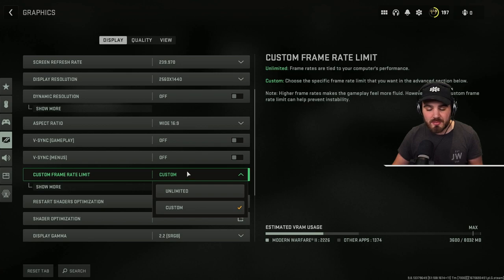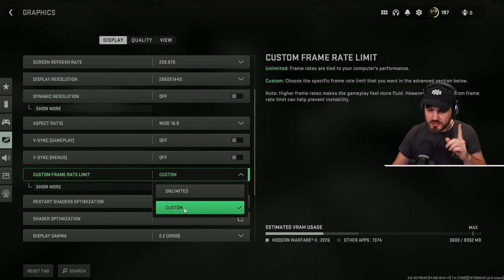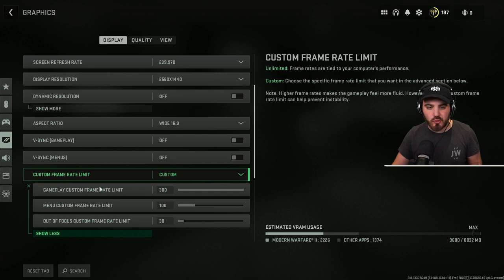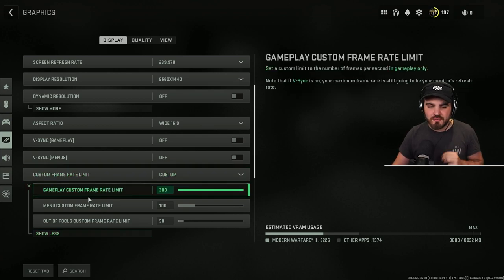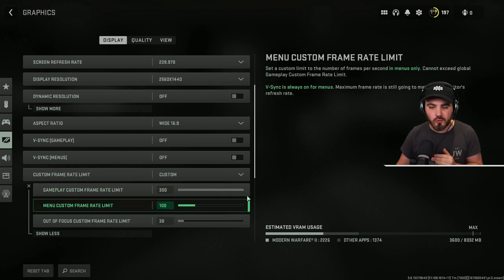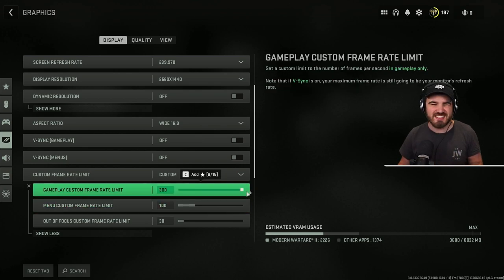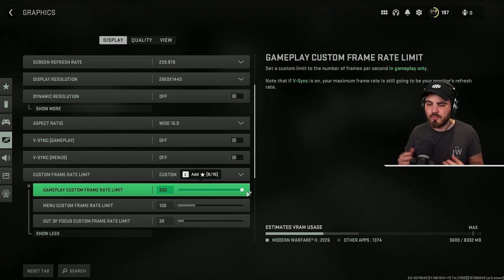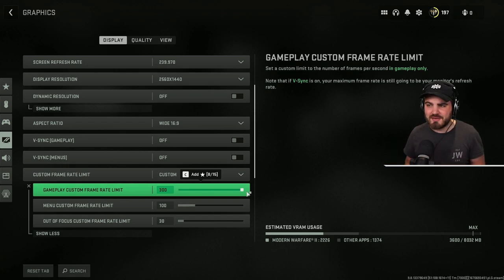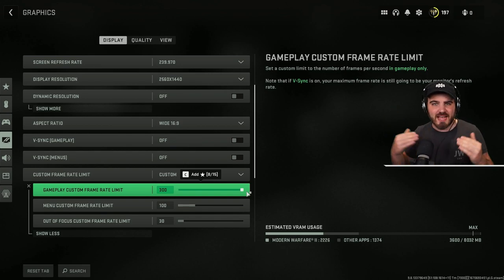For the custom frame rate limit, a lot of people will put this on unlimited, but that's not actually what you want to do. You want to put this on custom and then click show more because you get access to three custom frame rate limits. For gameplay, I've always had the best results just shoving this all the way to the right. This is essentially like running unlimited for the gameplay. I'm not really being limited because I'm never hitting 300 FPS anyway, and this way no matter how my FPS fluctuates, I'm never getting capped.